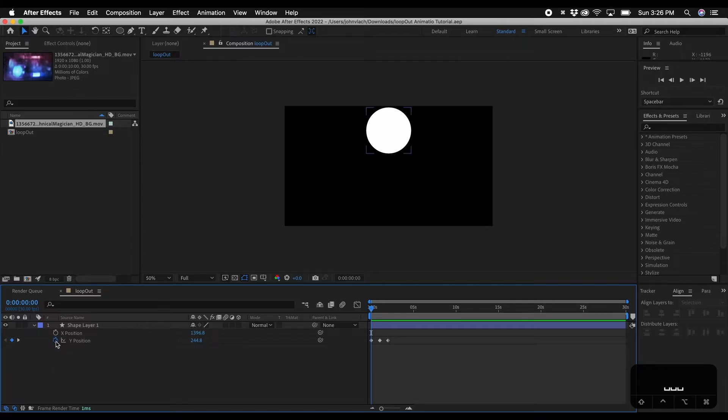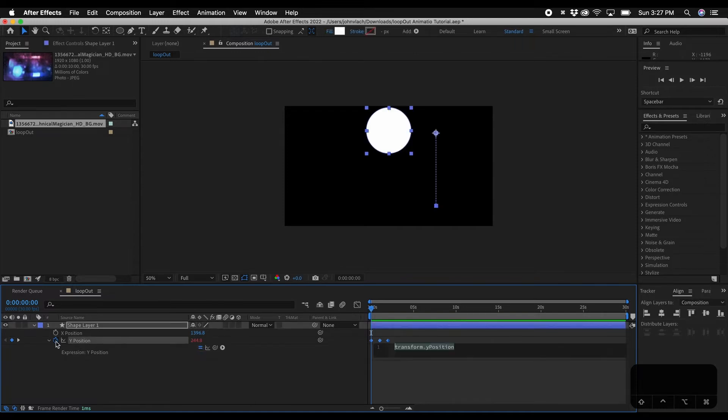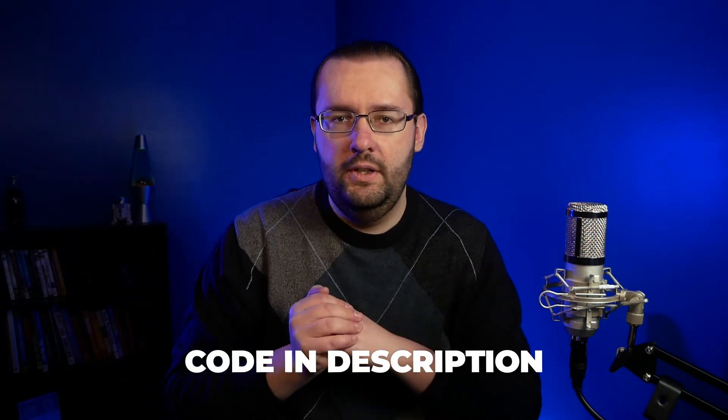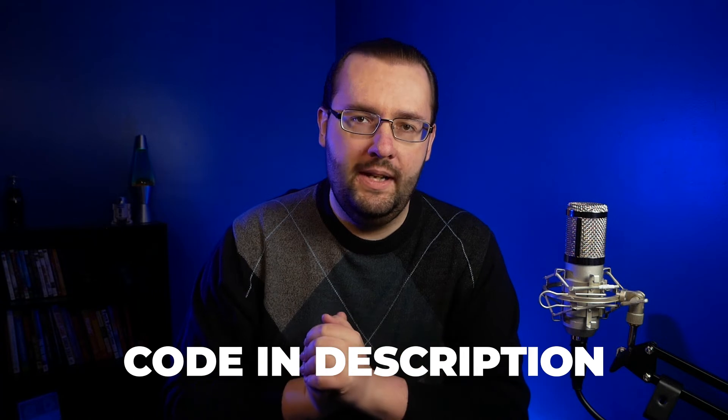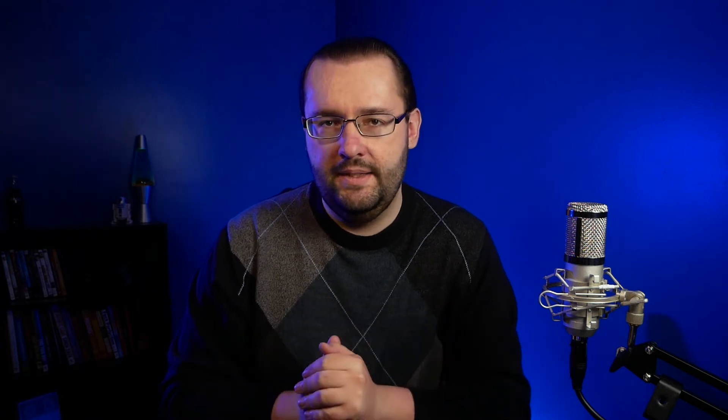So to apply the expression what we're going to do is hover over the stopwatch, hold down option and click and this will enable the expression panel to open and we'll just type this in. And if you don't want to type it in I do have the code down in the video description so feel free to go and copy that into this dialog box.